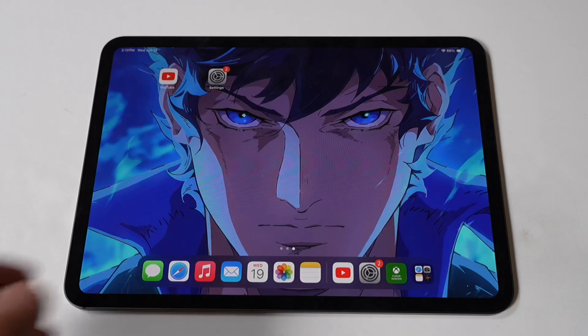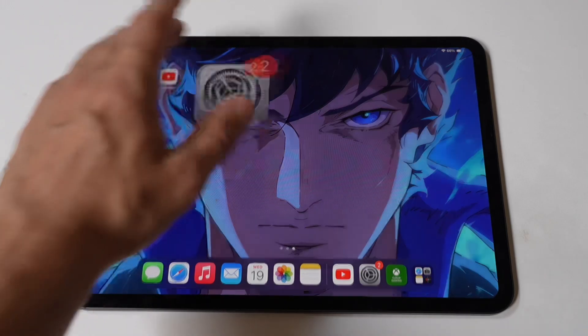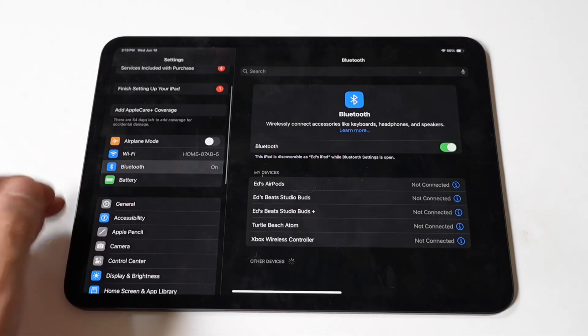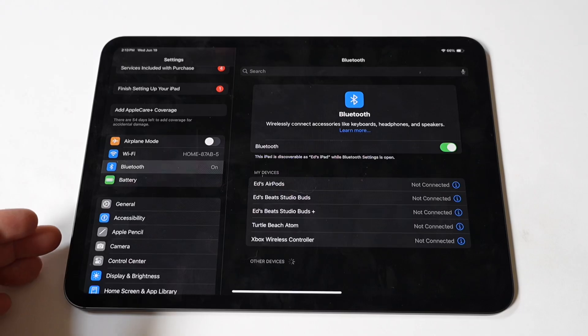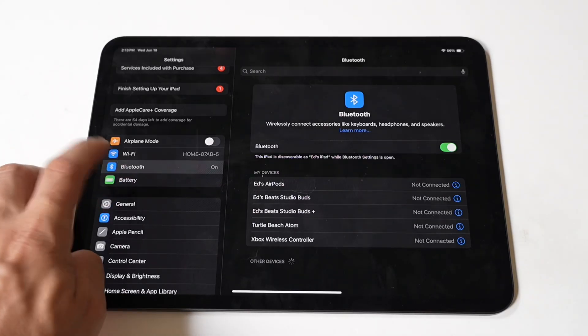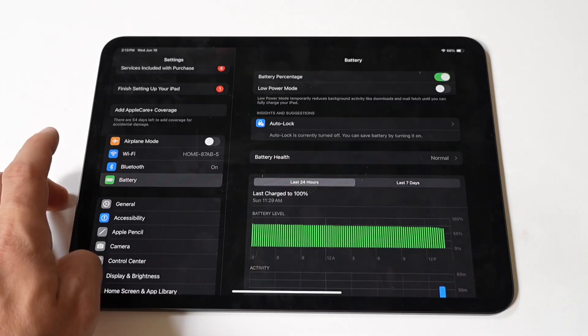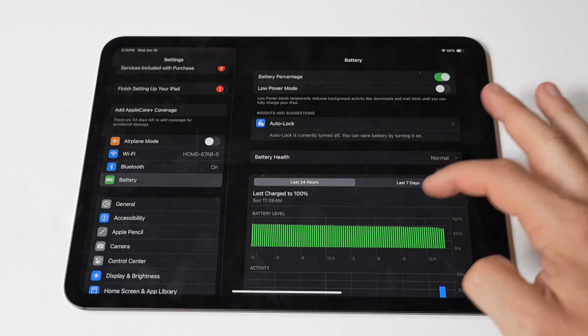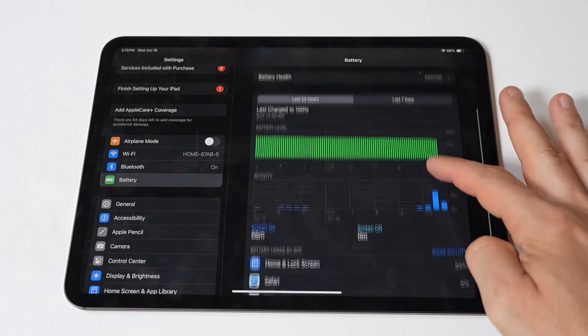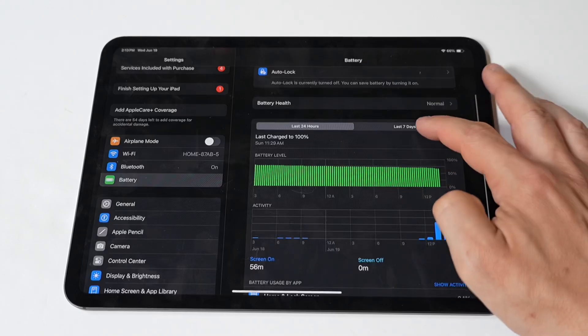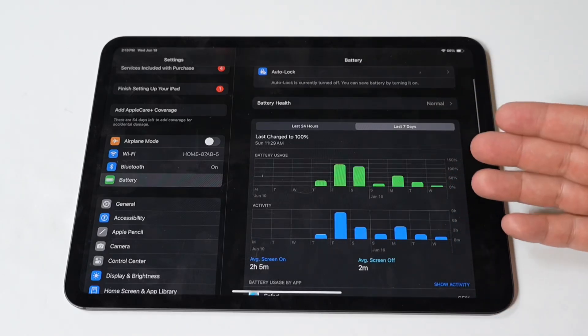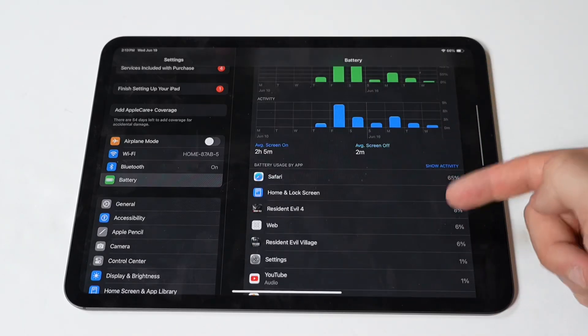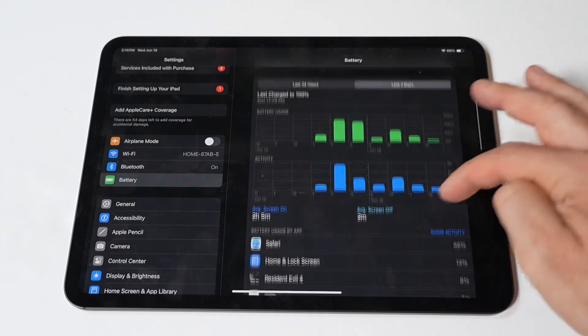First, check battery usage. The first step in diagnosing battery drain is to check which apps or processes are consuming the most power. To do this, go to Settings, then Battery. Review the battery usage section to see which apps are using the most battery. If you notice any app consuming an unusually high amount of power, it might be the culprit.